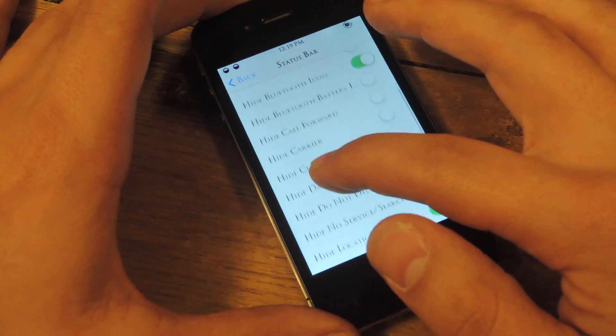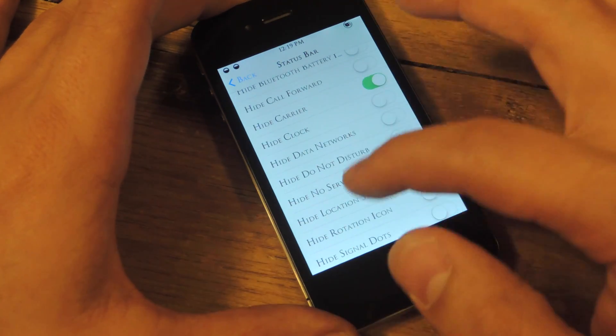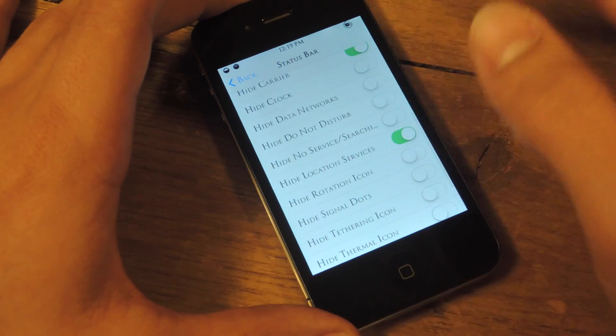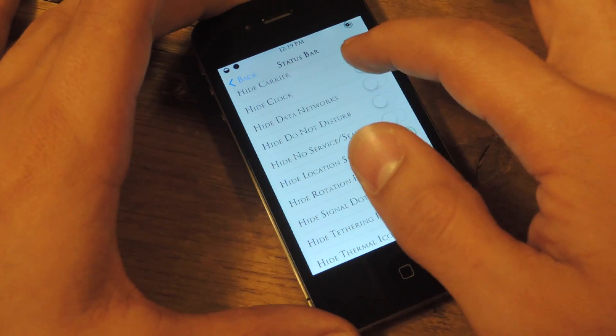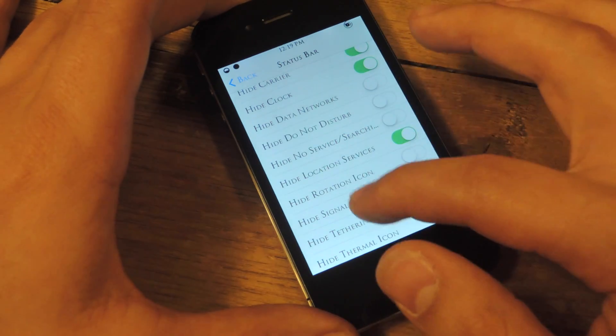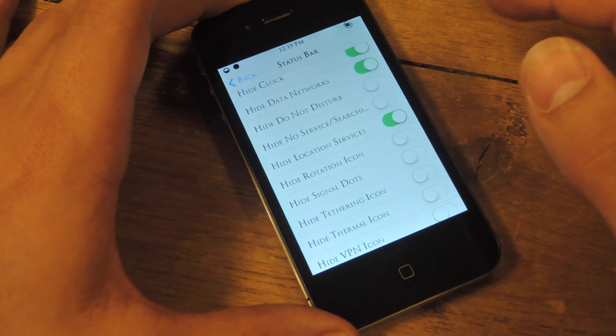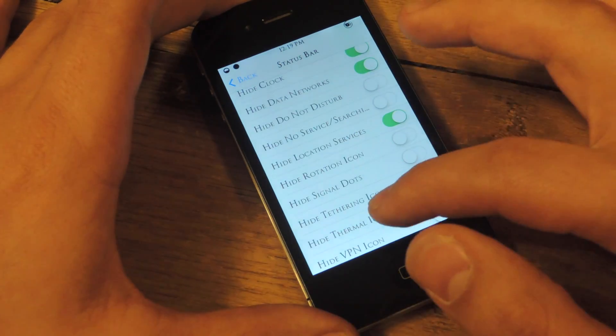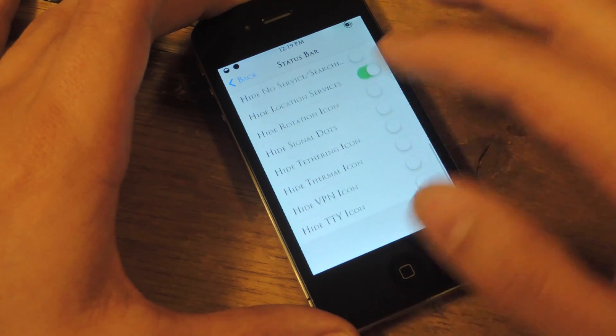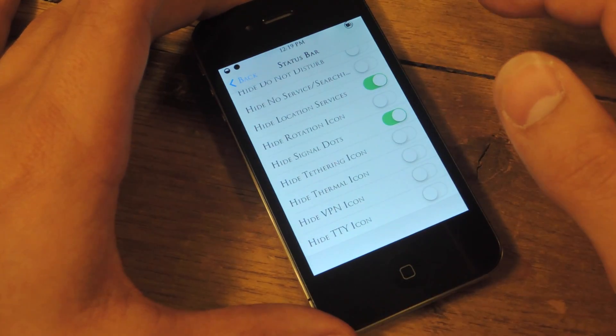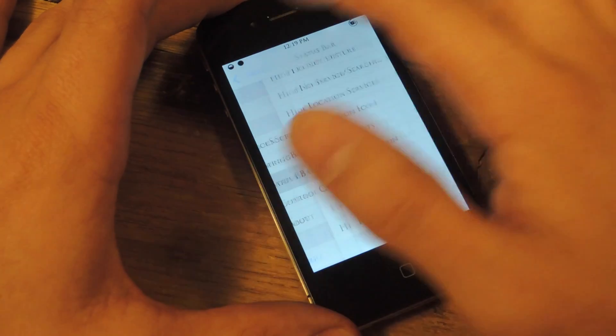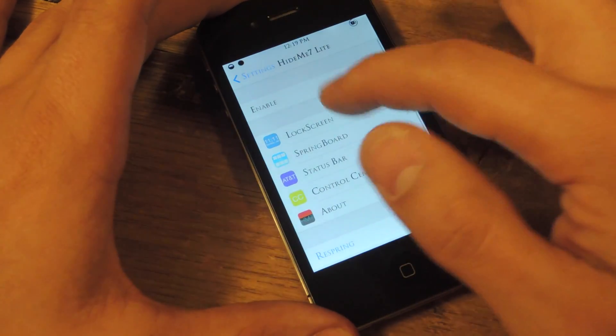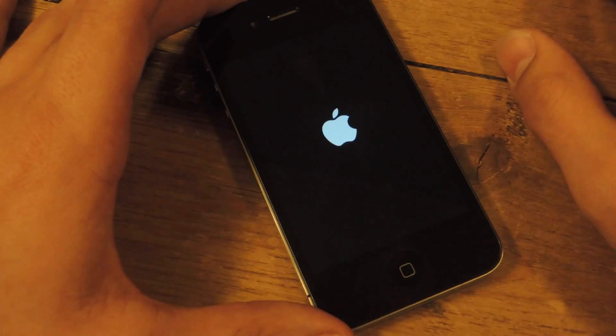Let's toggle off carrier, let's toggle off the clock, let's also hide data networks, and the signal dots, we'll hide those as well. Alright, so after every change, you're just gonna go back and respring it.